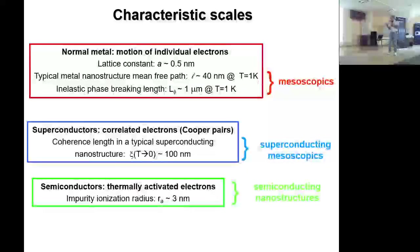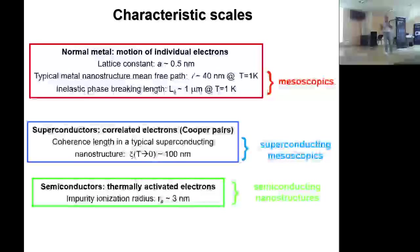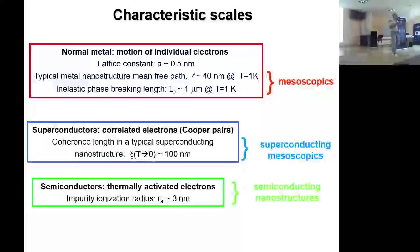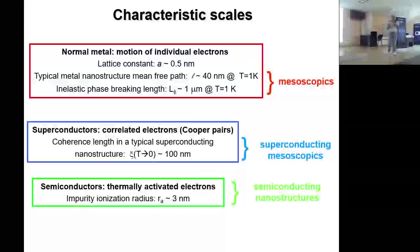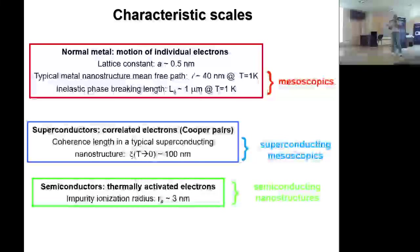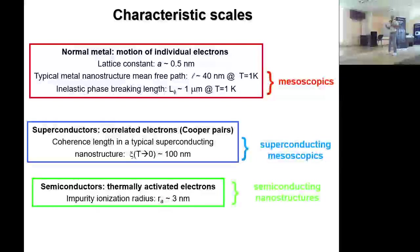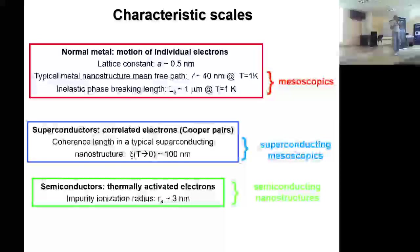Мы все изучали физику и понимаем, что геометрические размеры нужно сравнивать с характерными масштабами. Для нормальных металлов это межатомные расстояния, длина свободного пробега, и для квантовой физики твёрдого тела — длина сбоя фазы. Та область, когда размер структуры больше длины свободного пробега, но меньше длины сбоя фазы, называется мезоскопической.